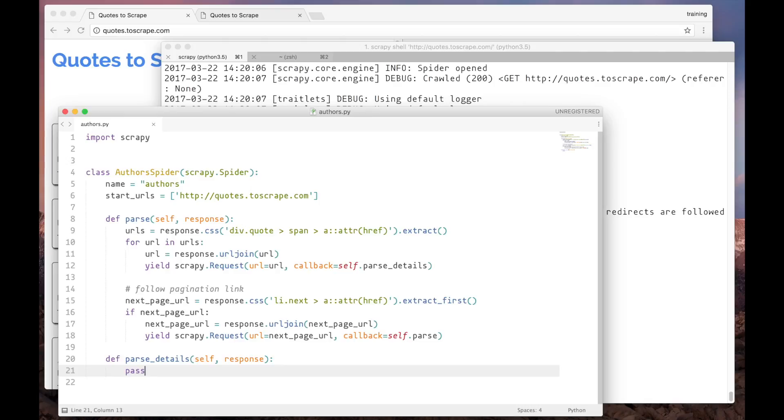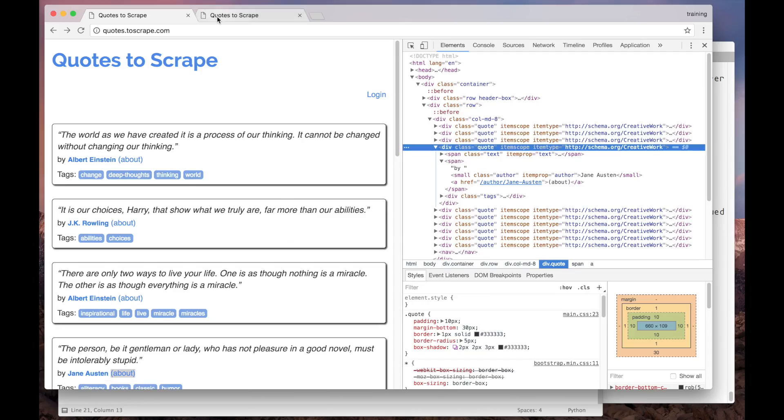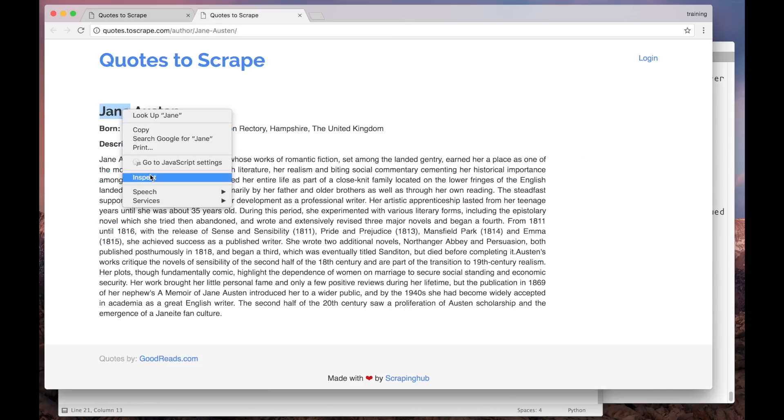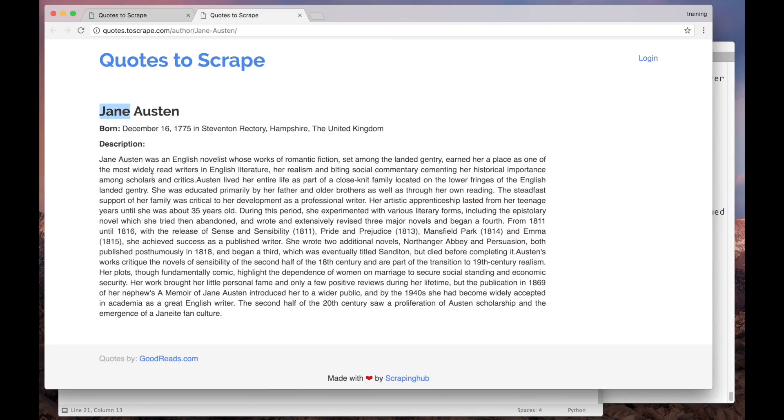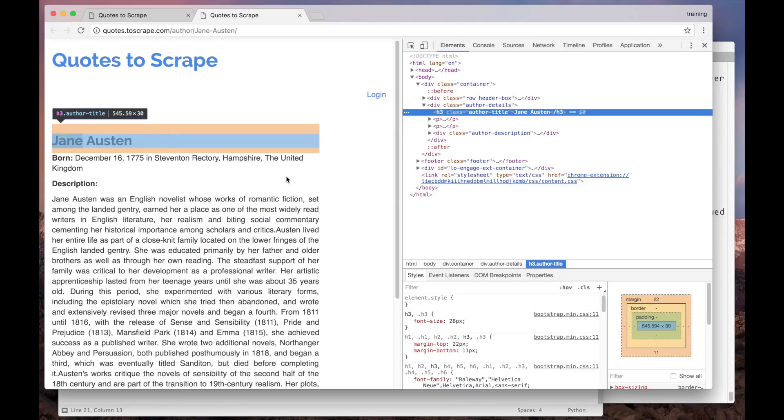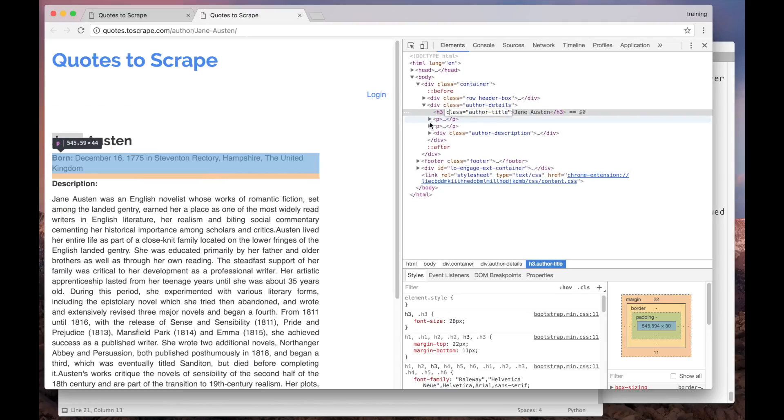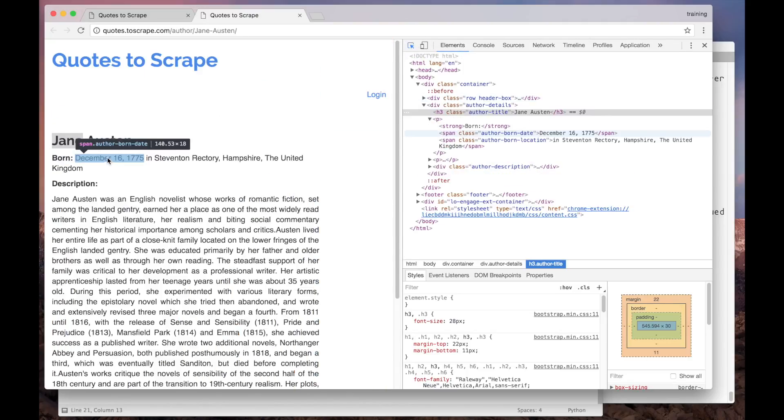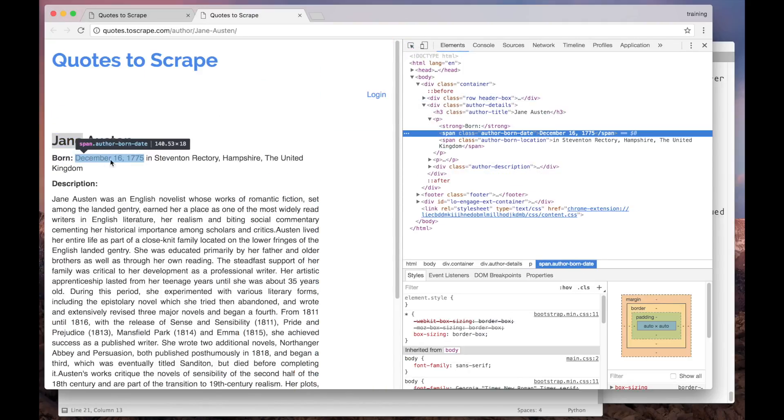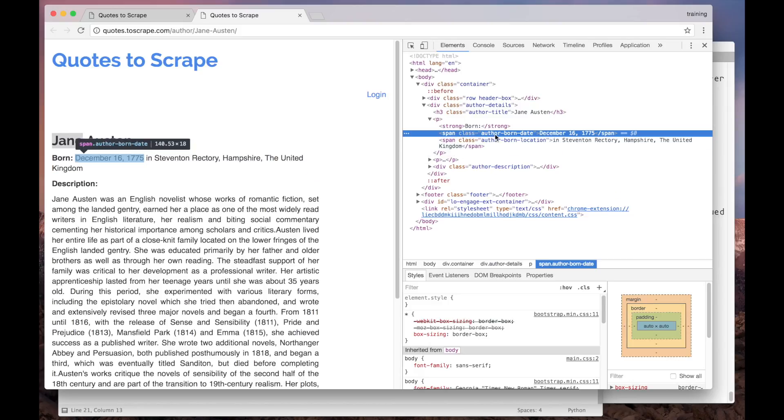So let's go back to our browser and Scrapy shell to learn how to get it. Let's inspect the name. It's represented as an h3 element with the author title class. And let's see the birth location, the birth date actually. It's represented as a span element with the author born date class.